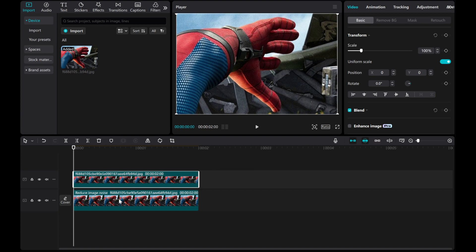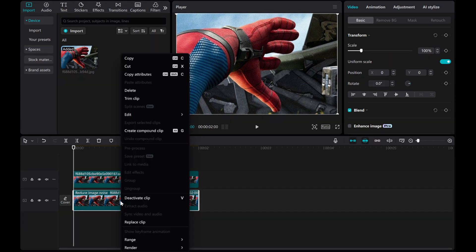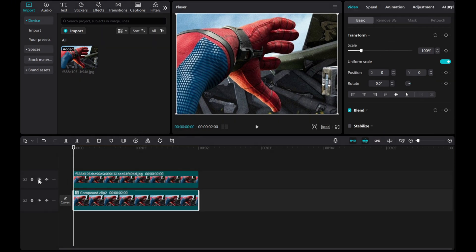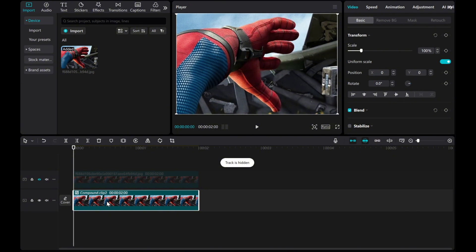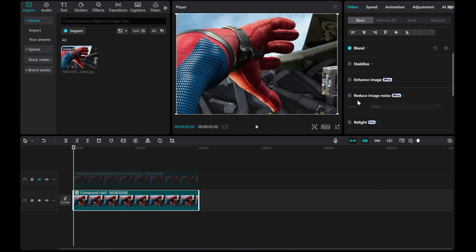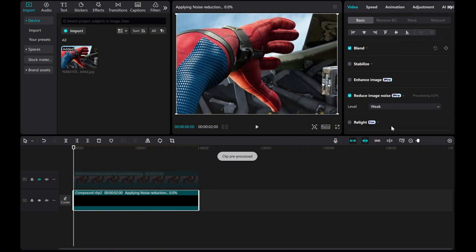We can also right-click to create a compound clip, then apply Remove Image Noise again to enhance the effect.